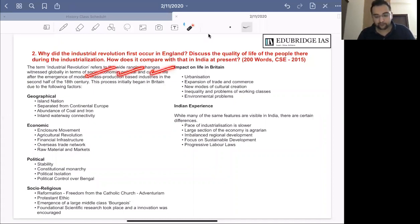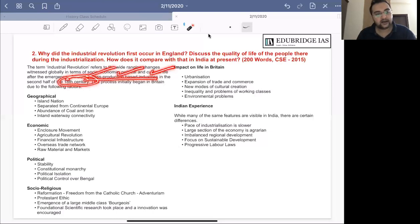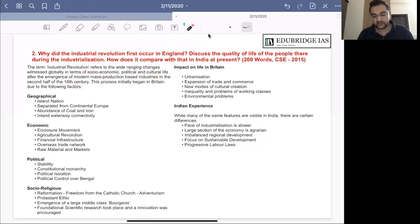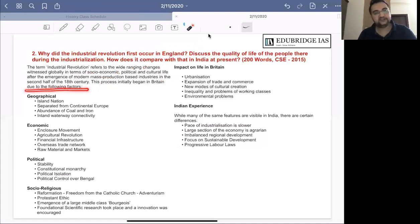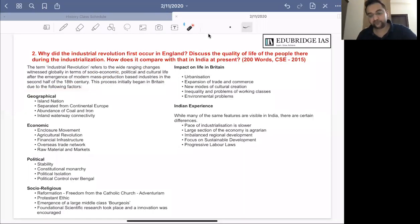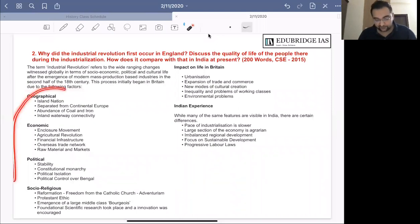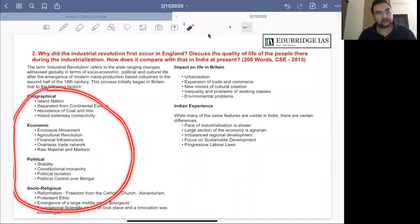The term industrial revolution refers to the wide-ranging changes witnessed globally in terms of socio-economic, political and cultural life, due to the emergence of mass production-based industries in the second half of the 18th century. This process first took place in England. Your answer body will have three parts: first, the factors for the industrial revolution — why it began in Britain; second, the impact of industrialization on life in Britain; and third, how that compares with conditions in India at present.